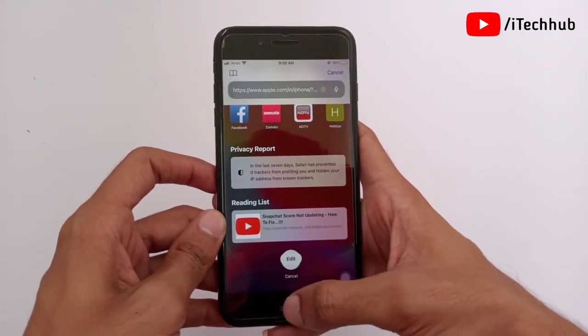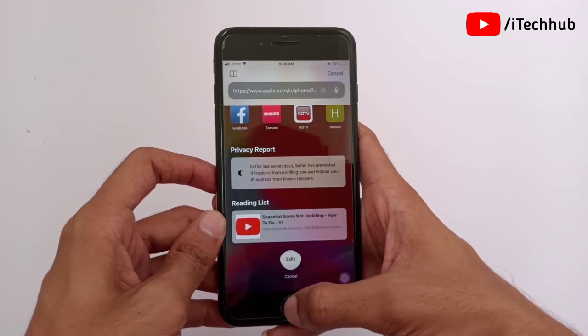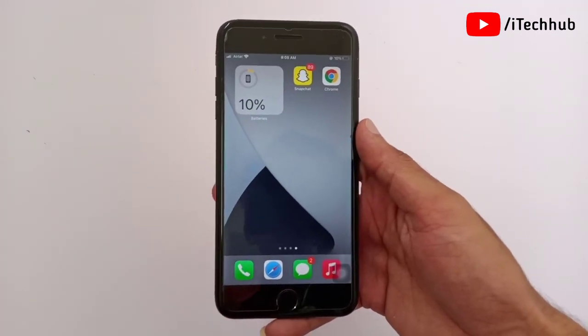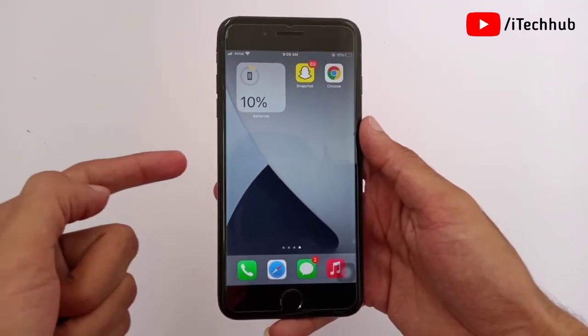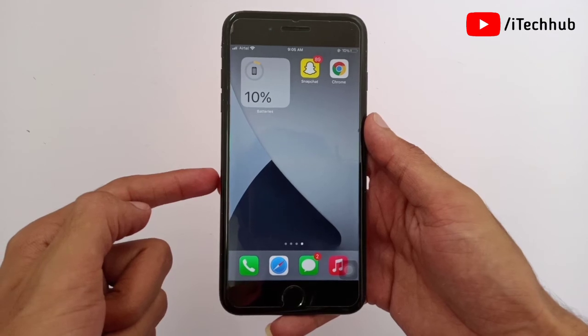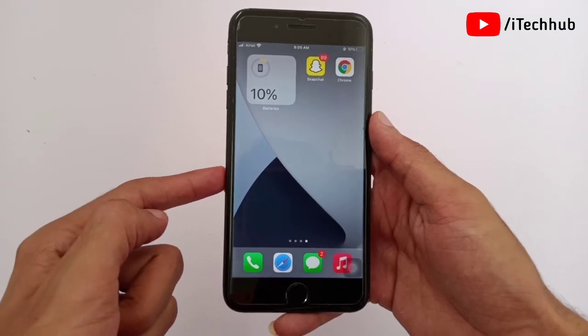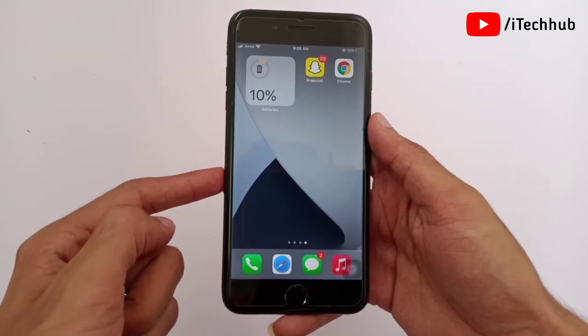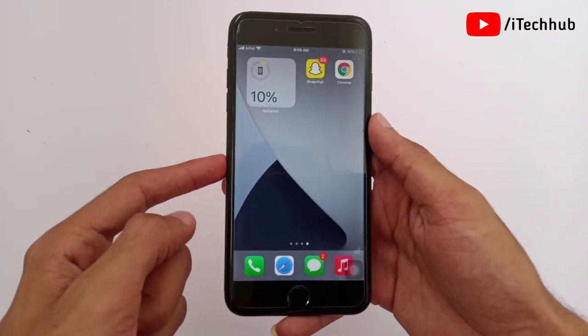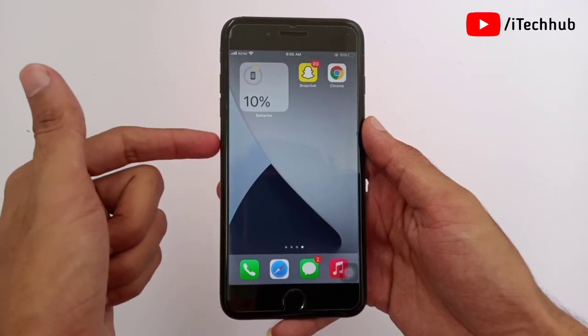In the iOS 15 update, you can easily change the background on Safari on your iPhone and iPad. I hope this video was helpful for you. Thank you so much — please subscribe to my channel, like, comment, and share. Thank you so much.